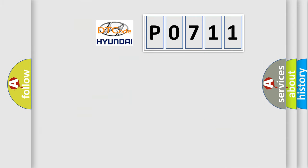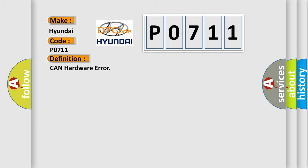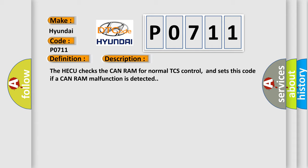So, what does the diagnostic trouble code P0711 interpret specifically for Hyundai car manufacturers? The basic definition is CAN hardware error. And now this is a short description of this DTC code: The HECU checks the CAN RAM for normal TCS control and sets this code if a CAN RAM malfunction is detected.